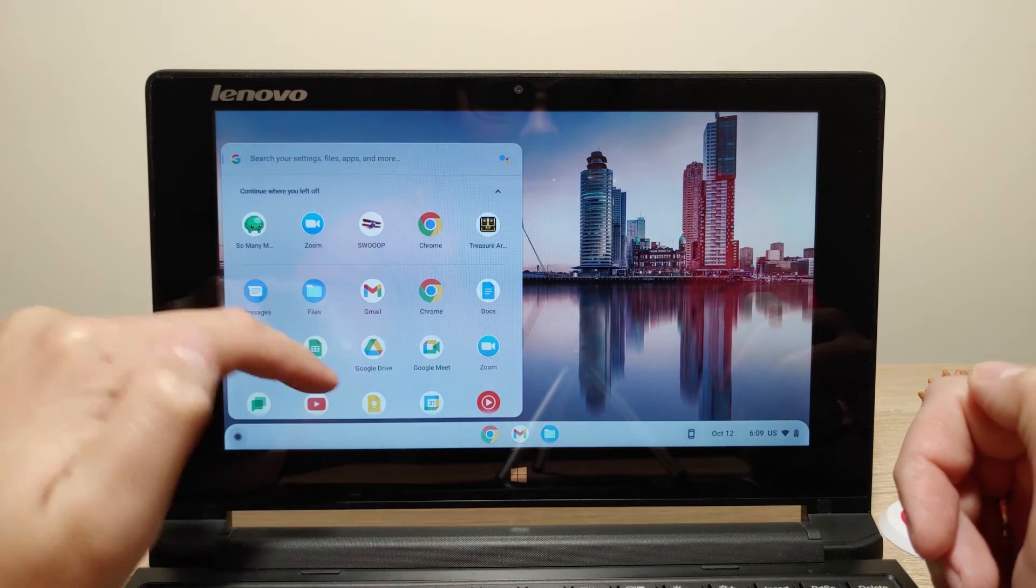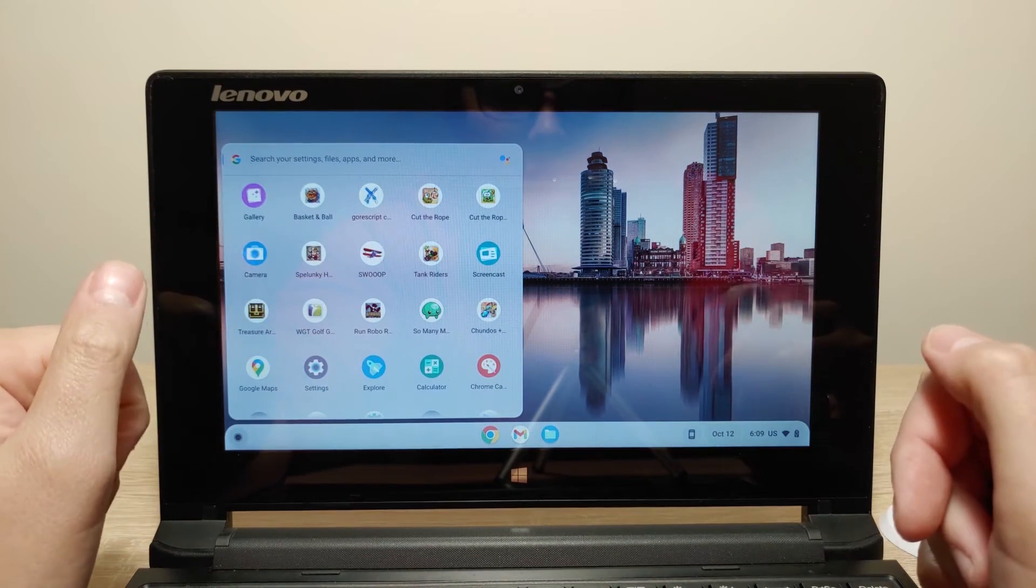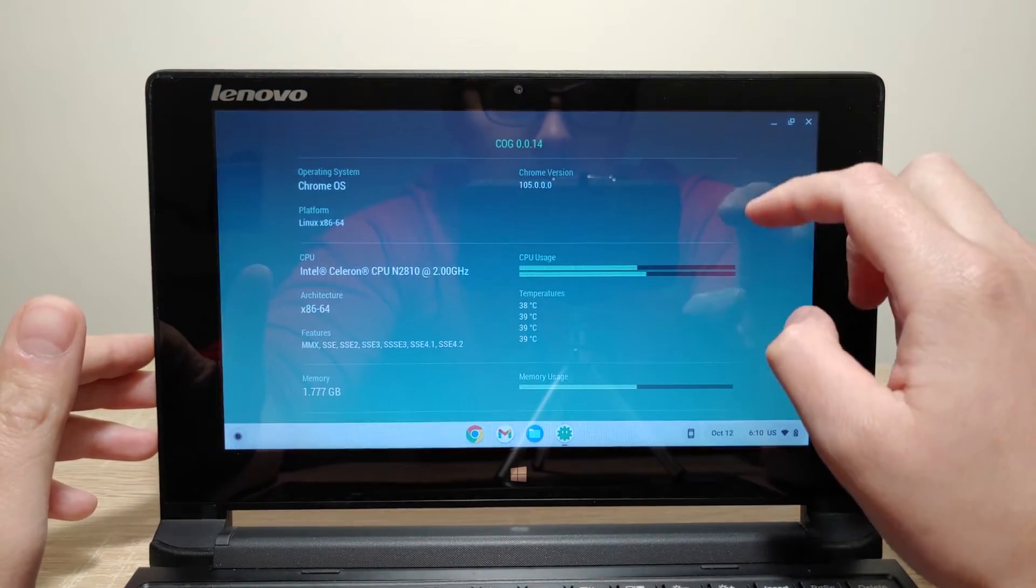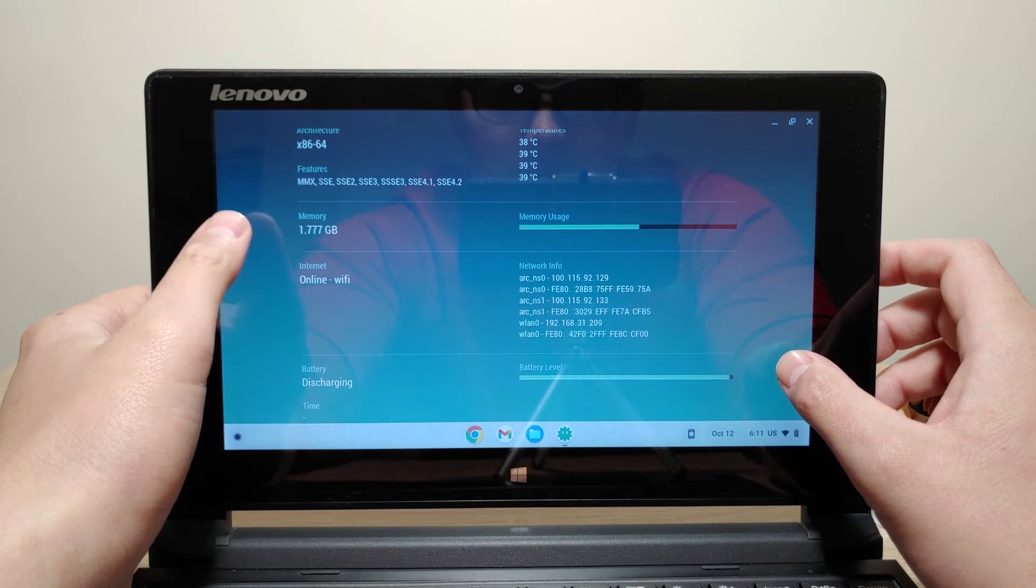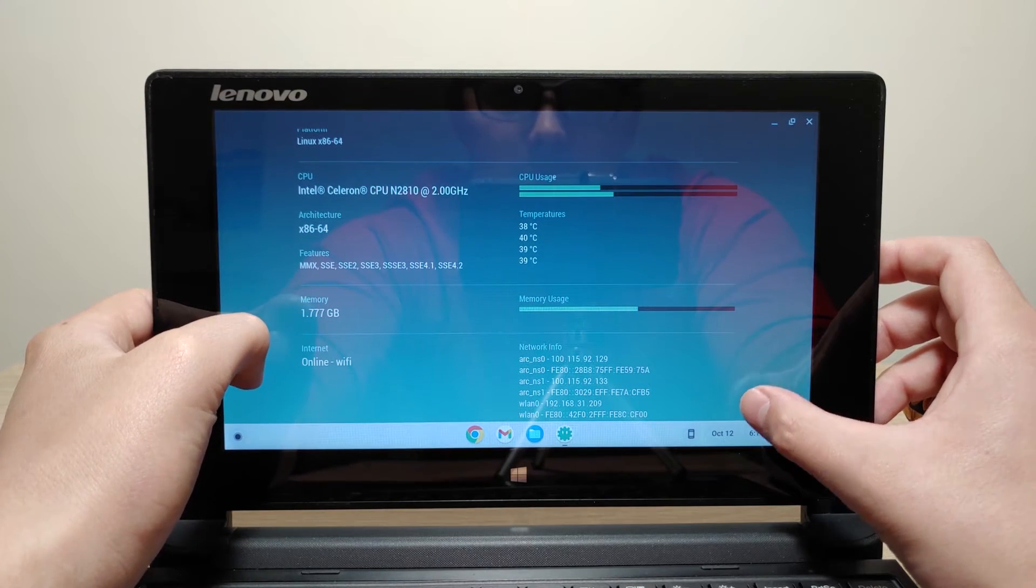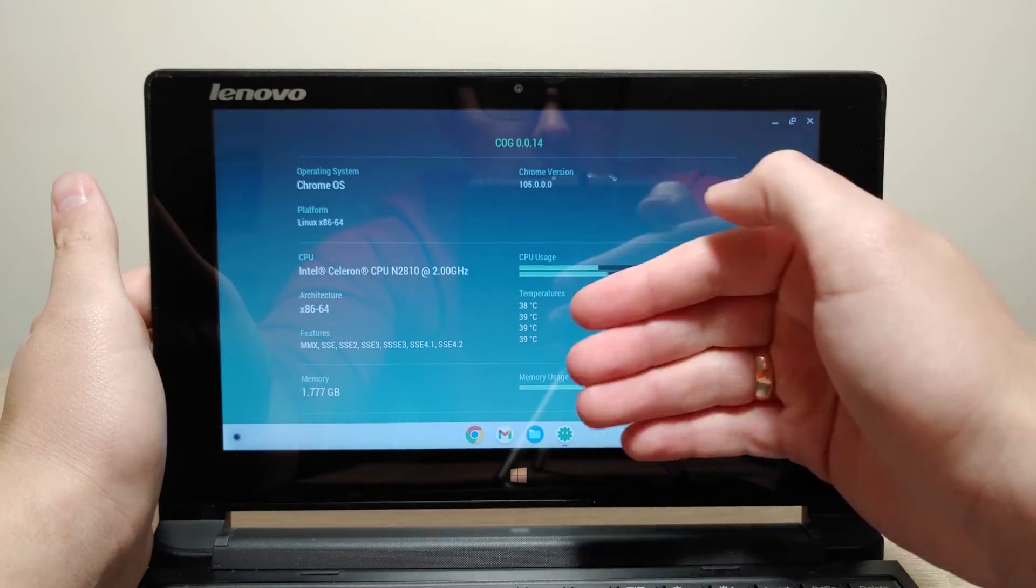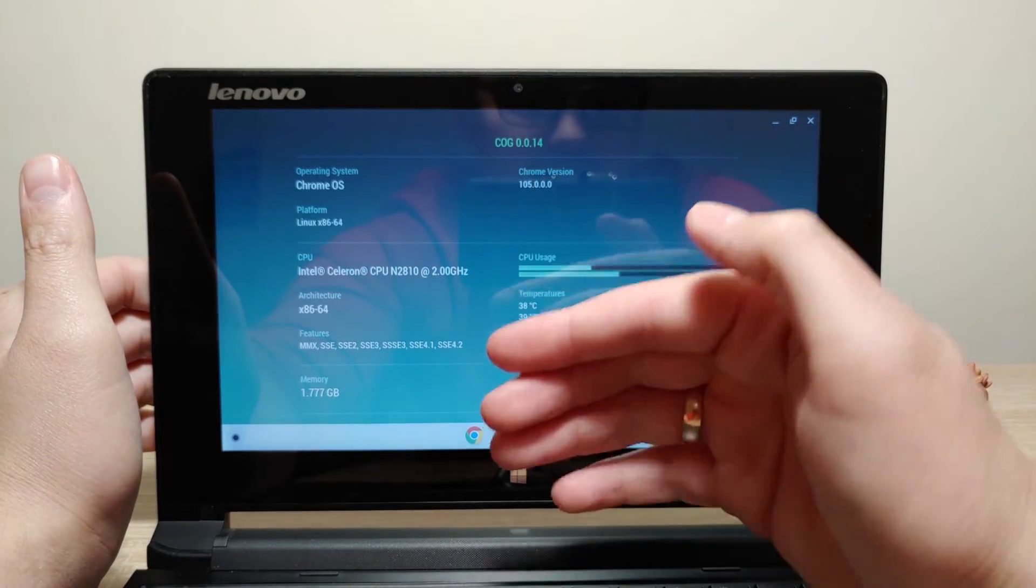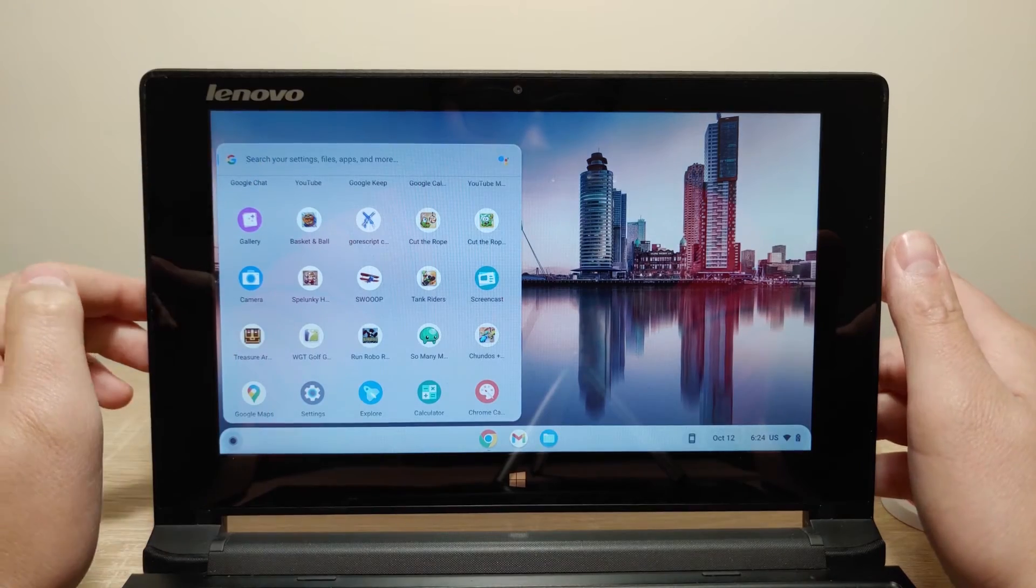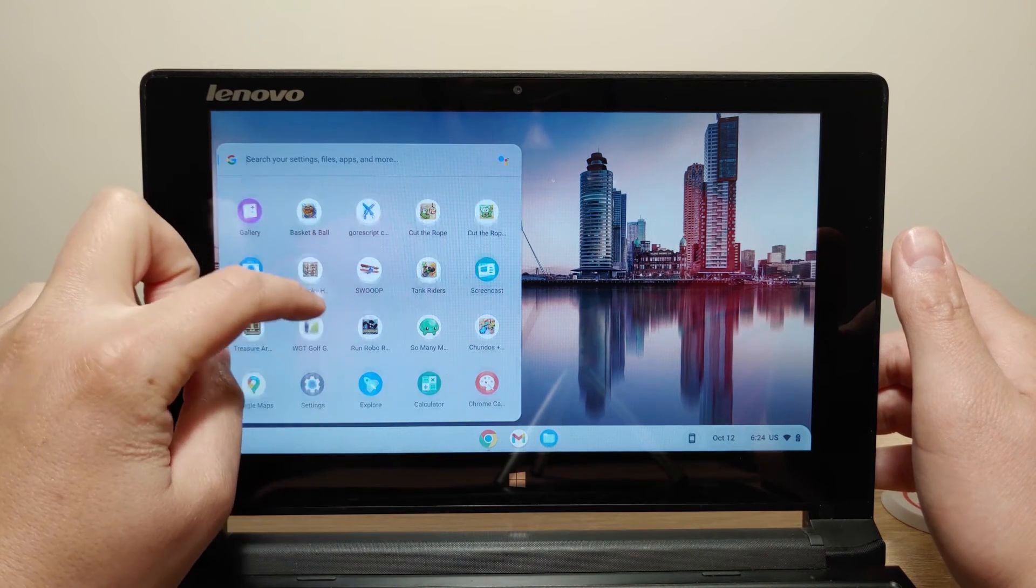ChromeOS Flex is compatible with touch screen and it works without any problem definitely on my device. Right now you can see the specifications of my device. As I previously said this is Intel Celeron N2810. This processor has only two cores and two gigabytes of RAM memory. ChromeOS Flex runs on version 105. Actually I don't know if this is the latest version. Probably I could try to update this version but I think it doesn't make any sense because I run it from a USB stick. As you can see touch screen works on ChromeOS Flex and you don't even need to install some special drivers.